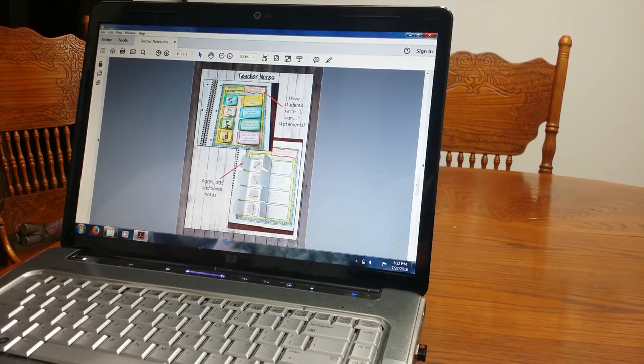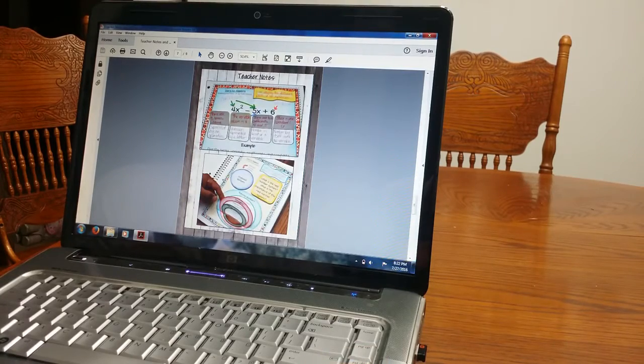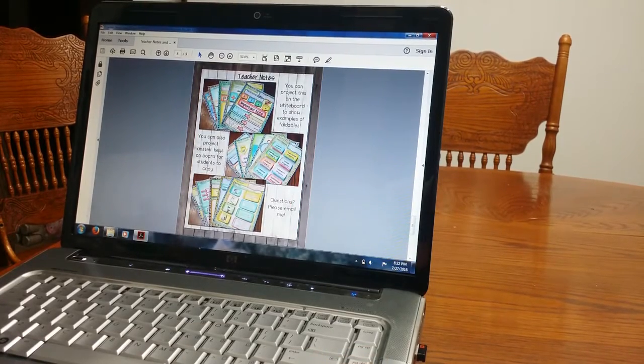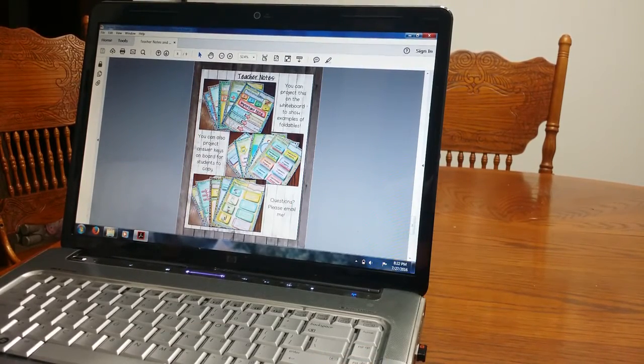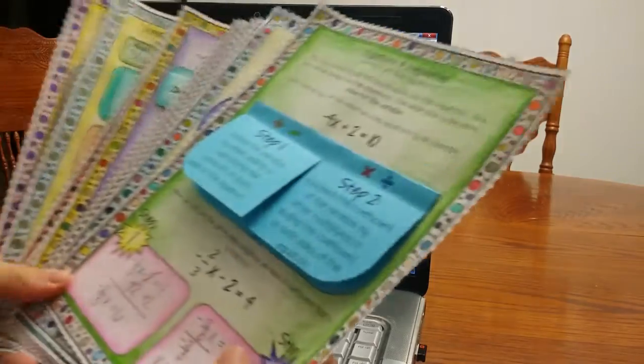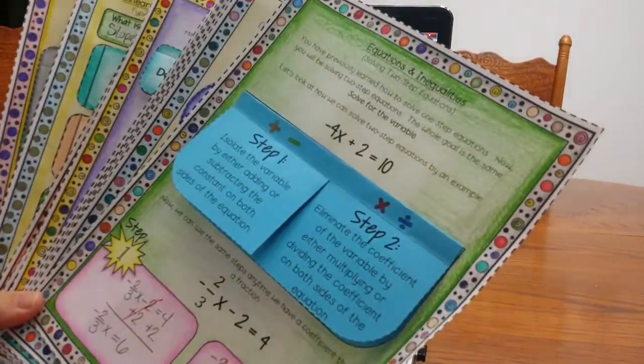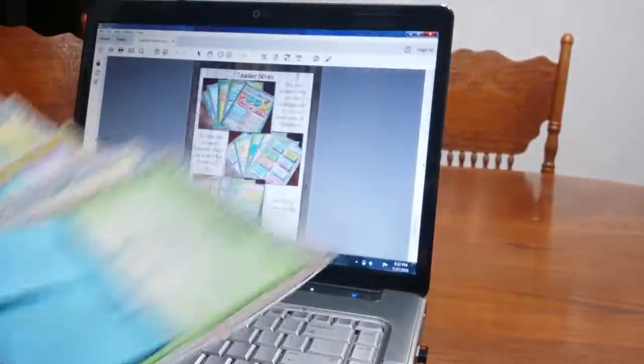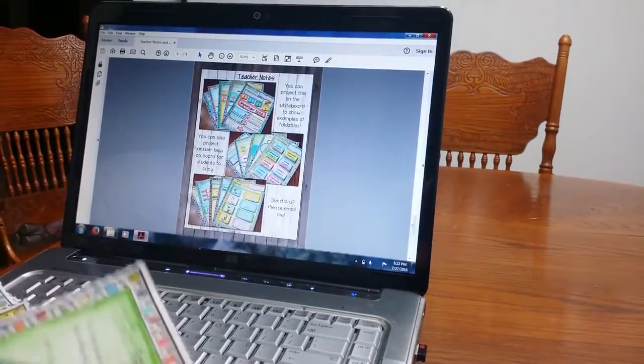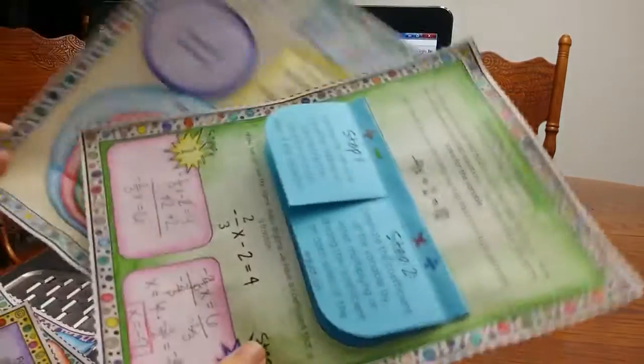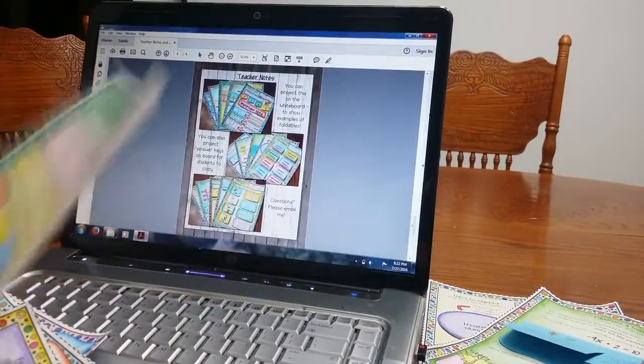Okay, and then going on, just some more teacher notes, and so I'm going to just show you real quick the different foldables. I said there are 16 in there, you saw these two already, and I'm going to go over,